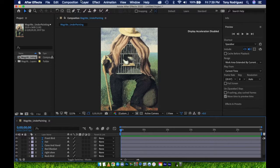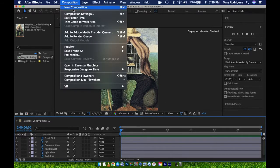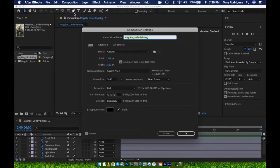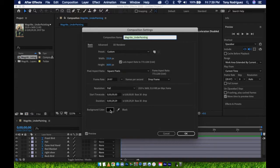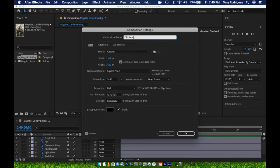Our timeline indicates the composition is set at a 30-second duration. If you want to change that, simply go to Composition, then Composition Settings to adjust the duration. Make any other changes you may want for your composition as well. Alright, let's get into adding some motion-based elements.